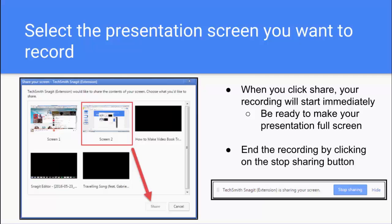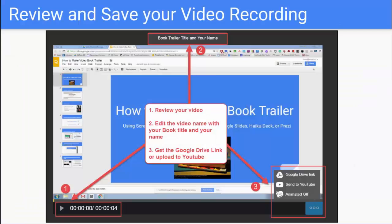When you're done recording your video, you'll click on the Stop Sharing button. When you click Stop Sharing, you'll be brought to a preview screen of your video. You'll want to click the little Play button and review it to make sure that the audio worked and that you're happy with the quality of your video.